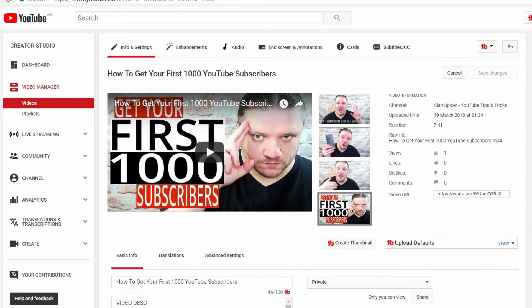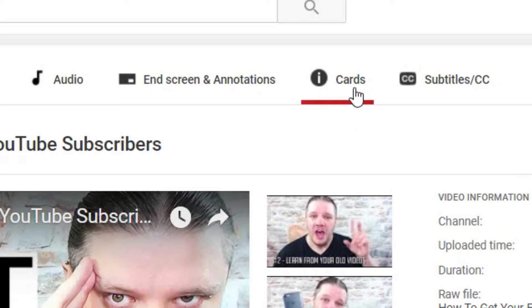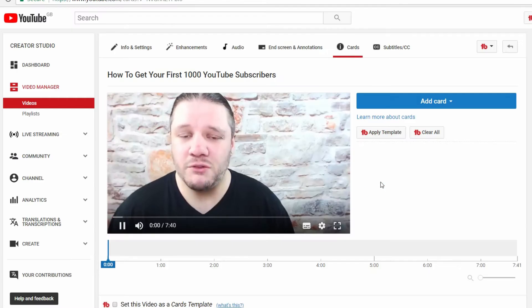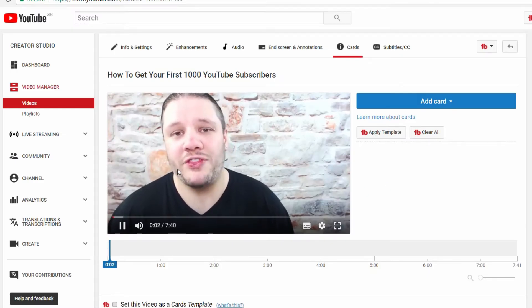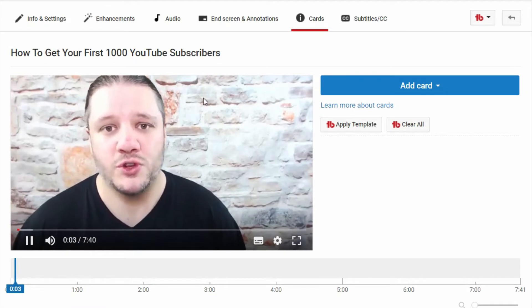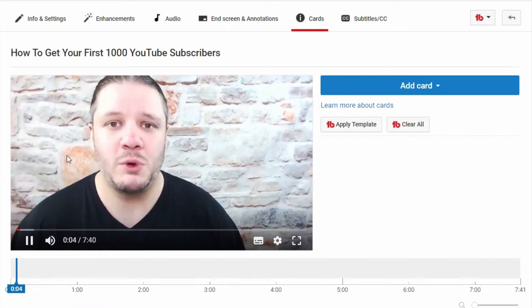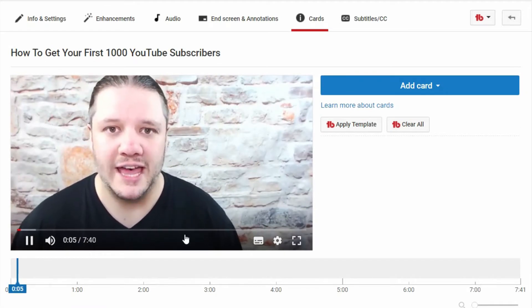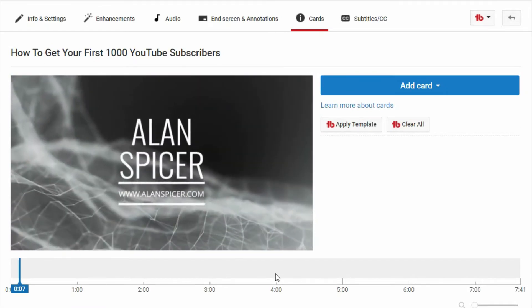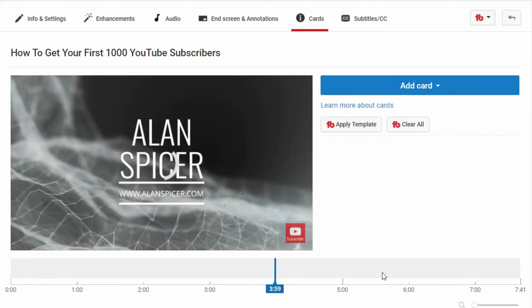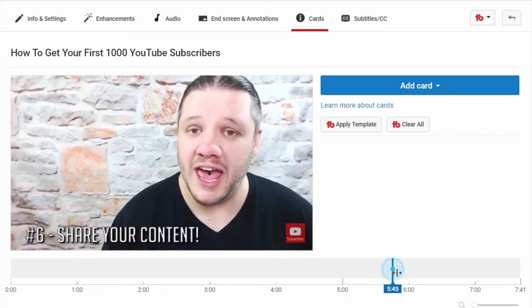But what you're looking for is cards. It will now load your video. What this does is it previews your video in this left-hand window and gives you the ability to add your cards wherever you wish.